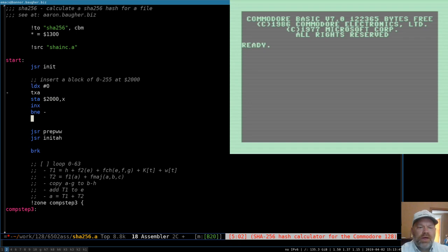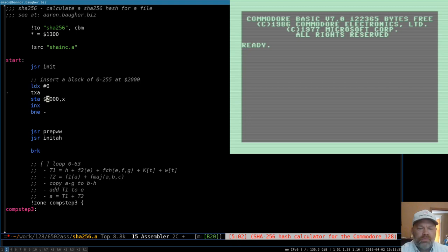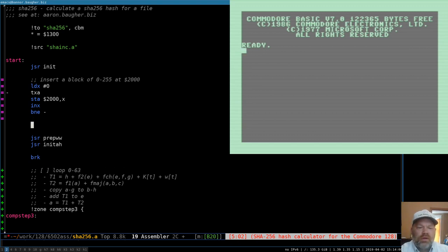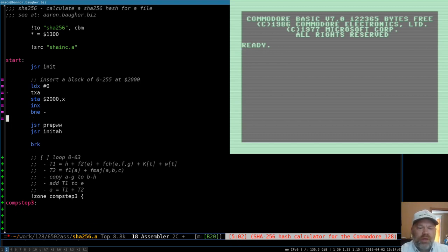That'll be our loop. It'll store 0 into $2000 comma 0, then increment X, come back up, copy that into A, and store 1 into $2000 comma 1. That'll set up that block of $2000 so that these things have something to work on.